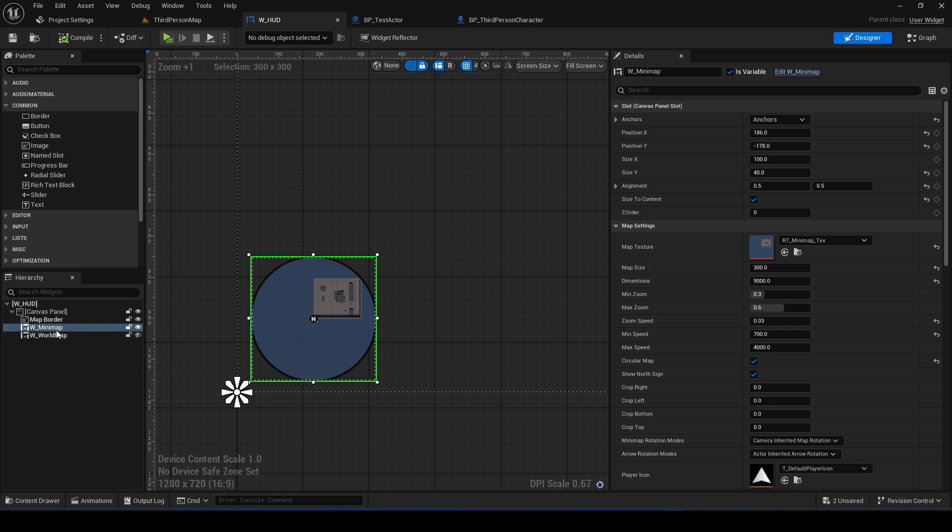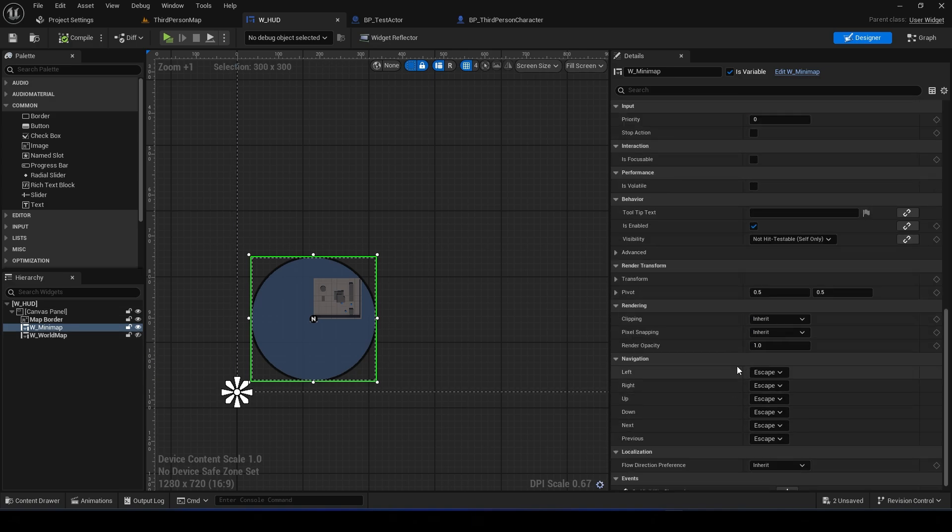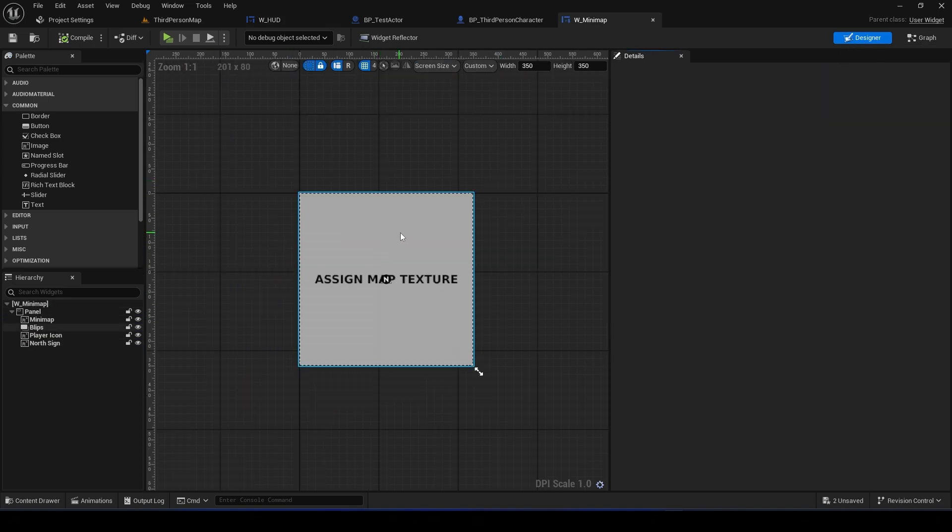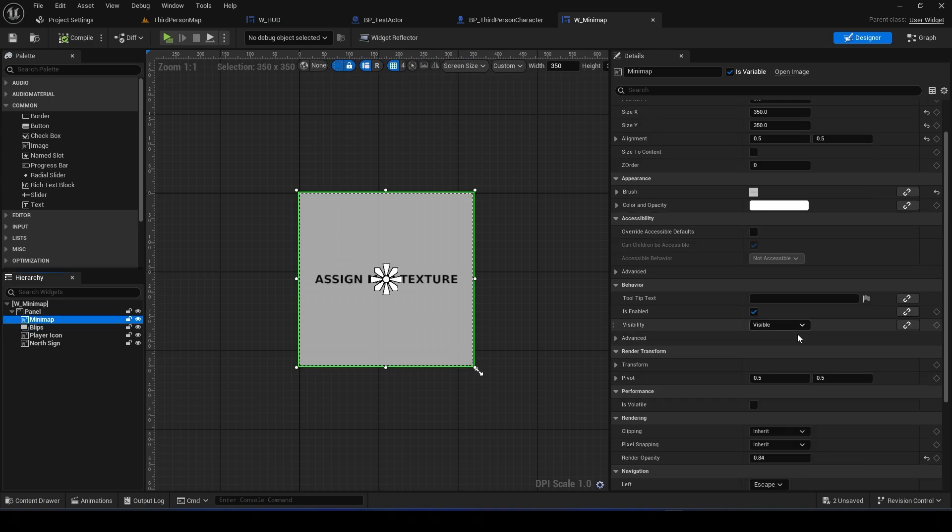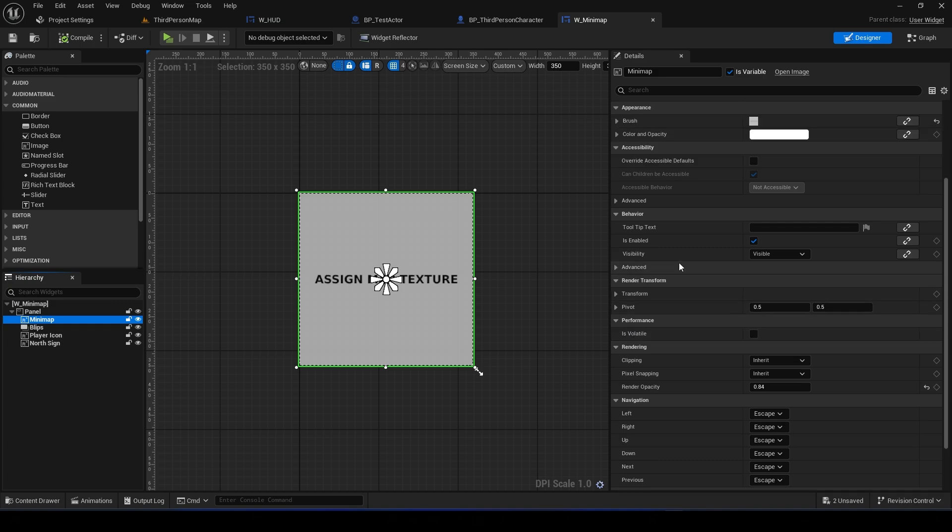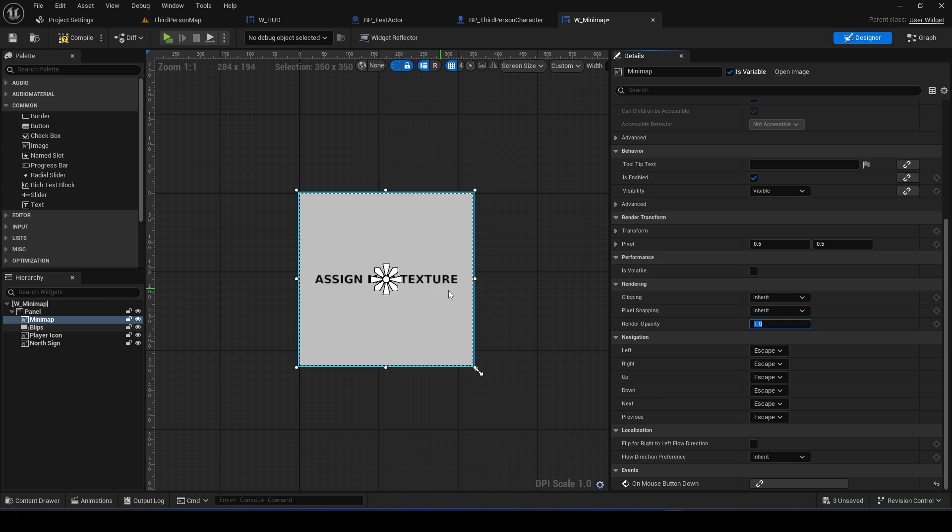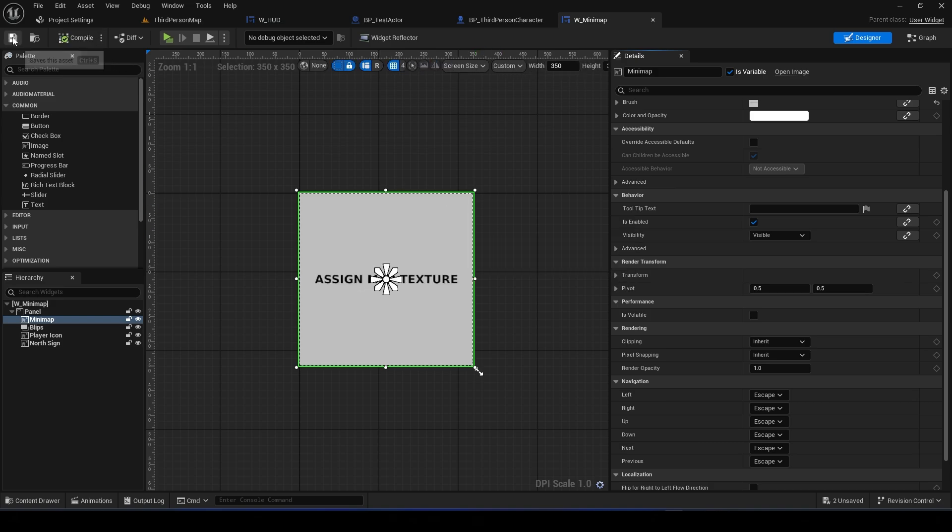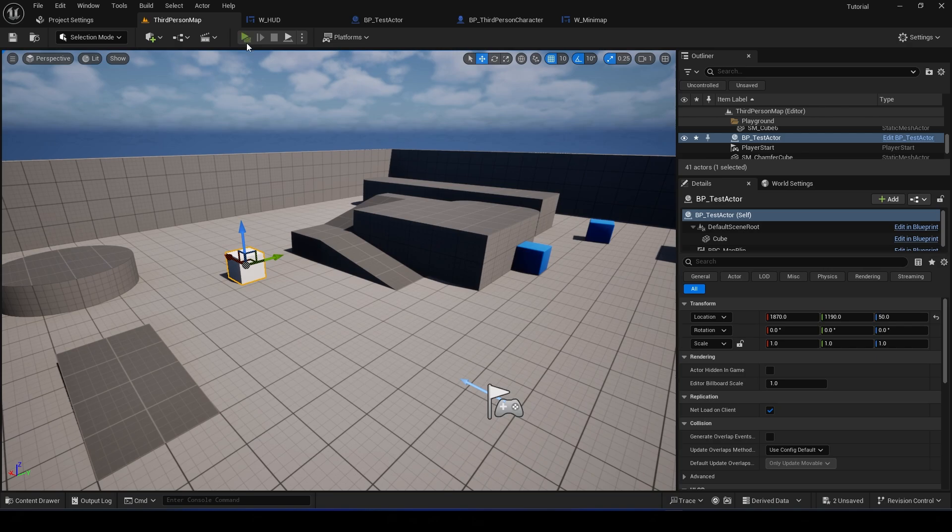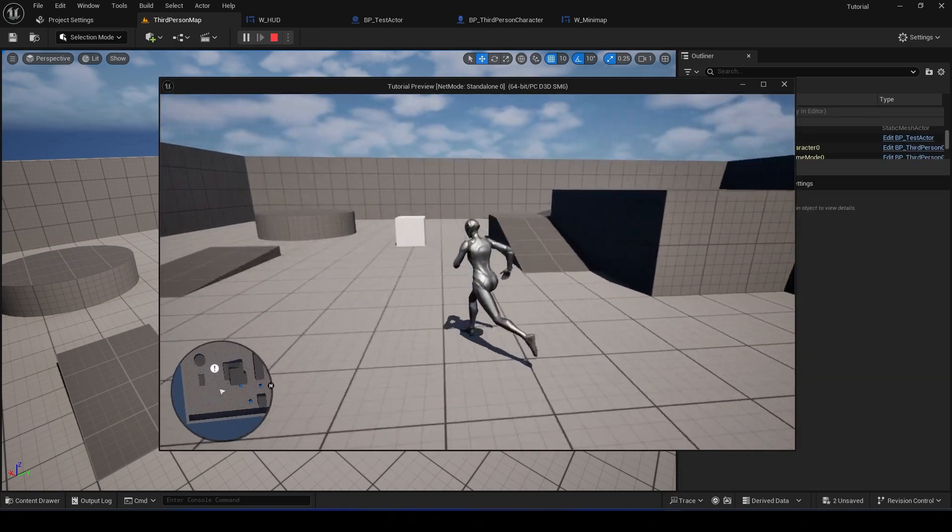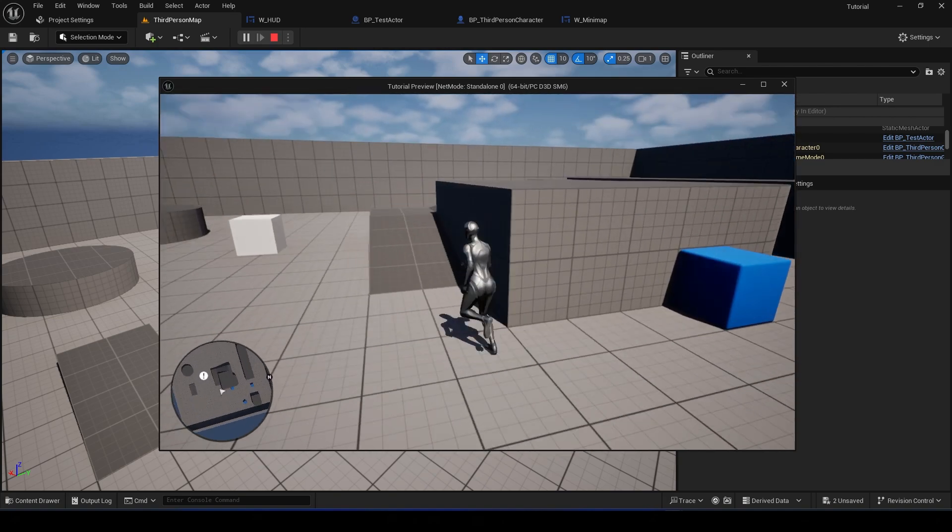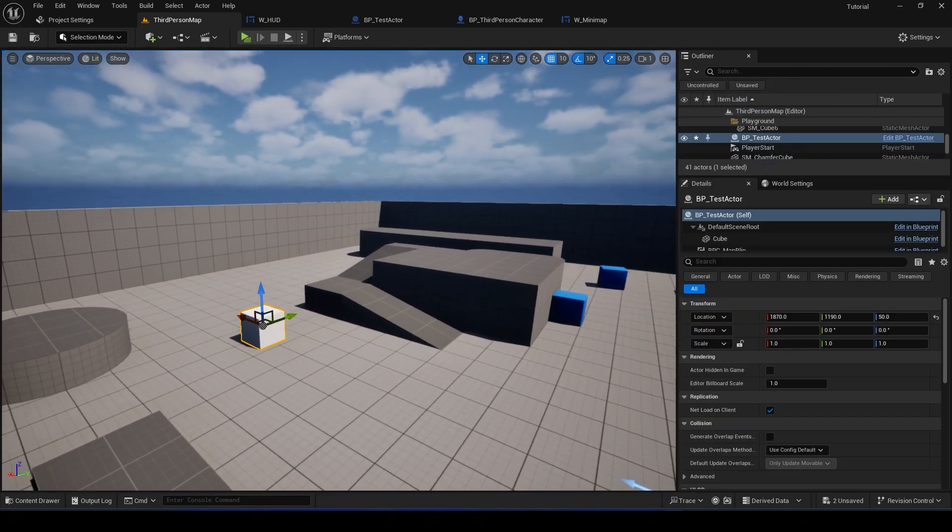I think I changed the opacity right here. I might have not. It's actually in the minimap widget. Where's that widget? All right, here. My mistake. You can change the Render Opacity to some number that you want. Okay, so now we will have... Okay, that works, right?